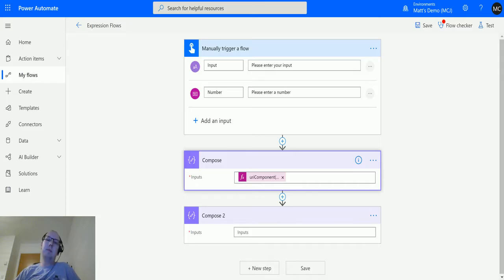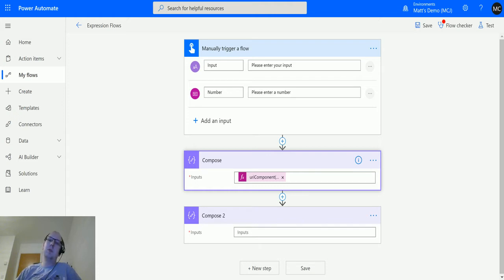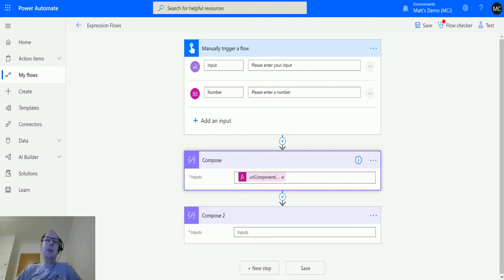What's up guys, it's Matt Collins Jones here, also known as D365 Geek, and today we're talking about Power Automate, some expressions and functions. I'm talking about the URI component to string function.